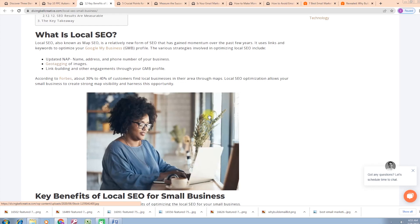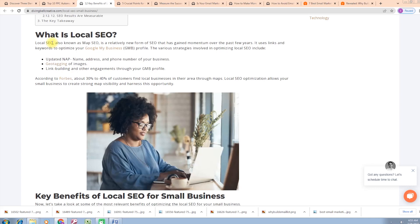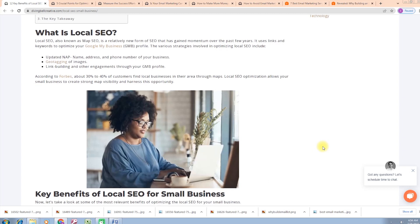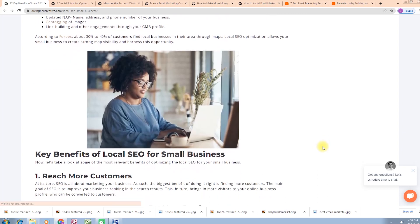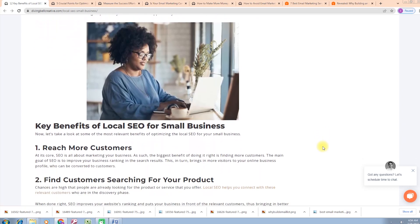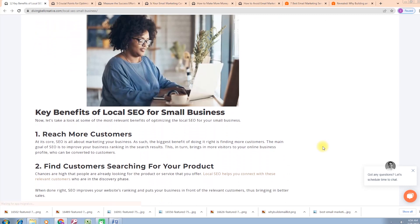The various strategies involved in optimizing local SEO include updating NAP (name, address, and phone number) of your business, getting quality image links, link building, and other engagements through your GMB profile. According to Forbes, about 30% to 40% of customers find local businesses in their areas through maps. Local SEO optimization allows your small business to create strong map visibility and harness key benefits of local SEO.